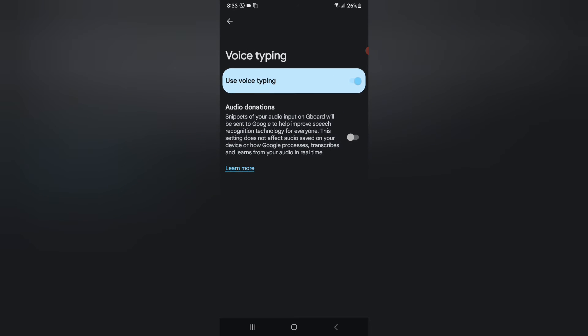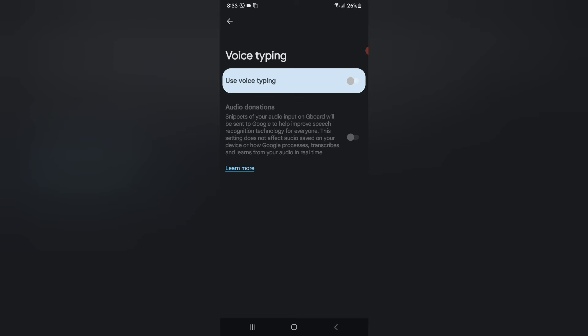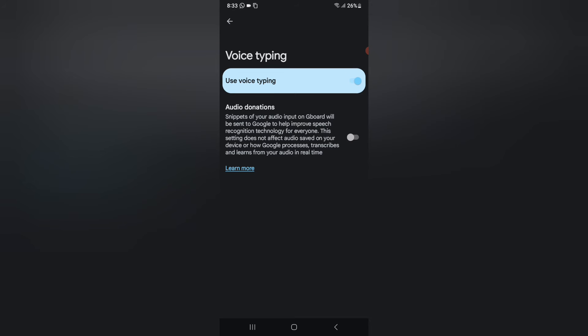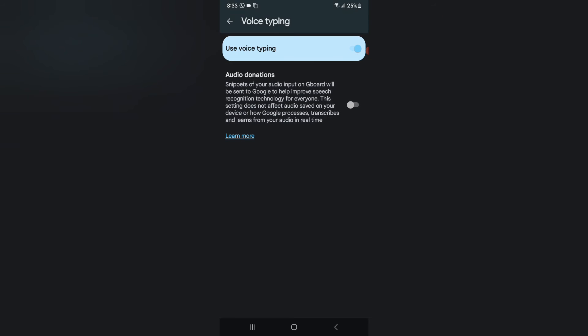Click on Voice Typing. Here you'll see the 'Use Voice Typing' option with a toggle icon. If you want to turn off voice typing, just click on this icon — Use Voice Typing will be turned off. If you want to turn it back on, click the icon again and Use Voice Typing will be activated.